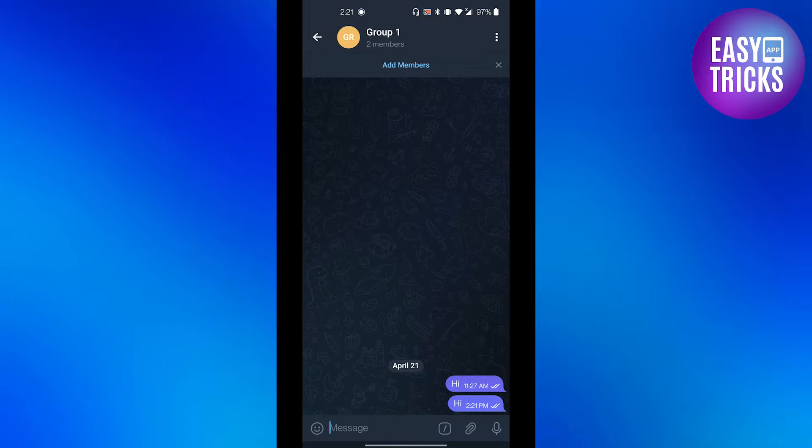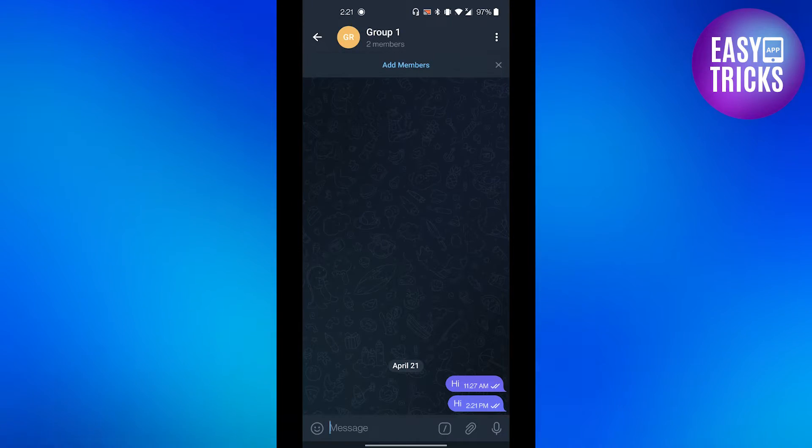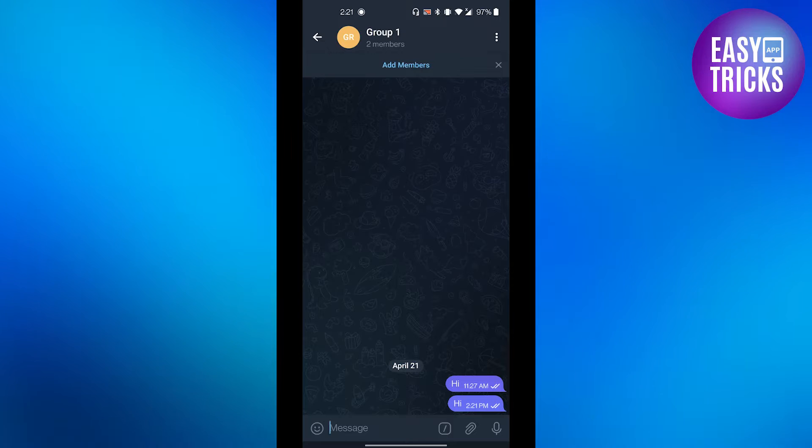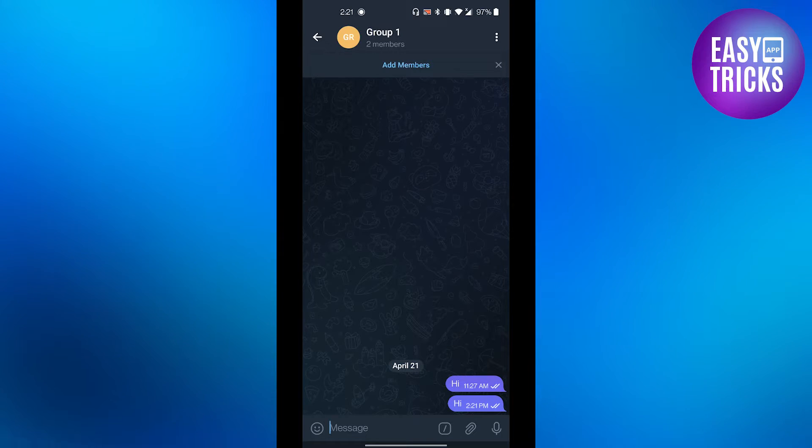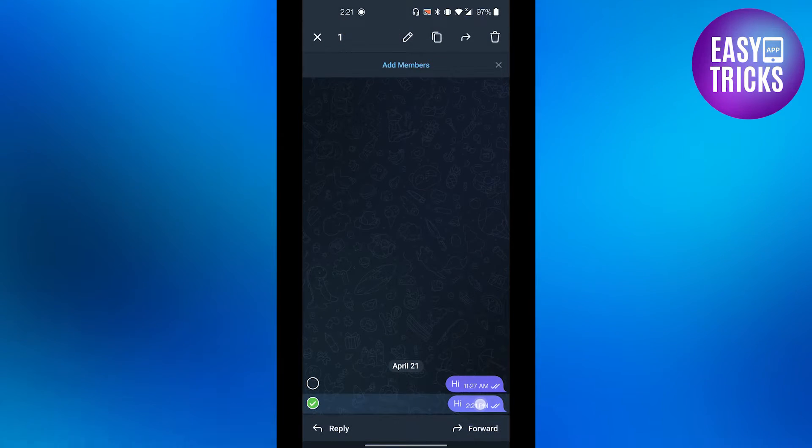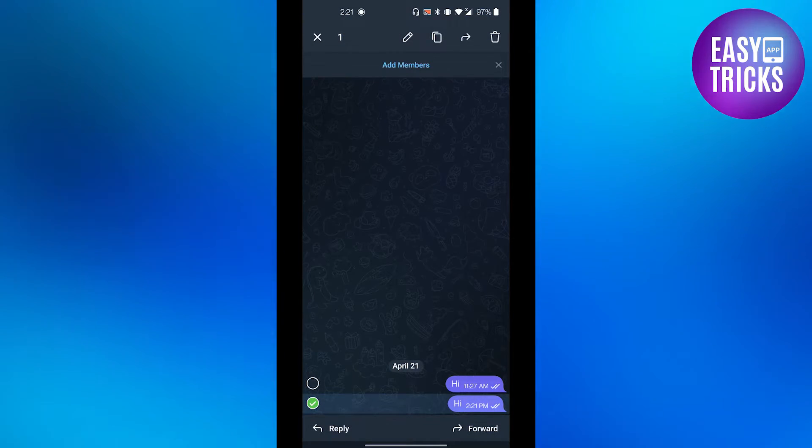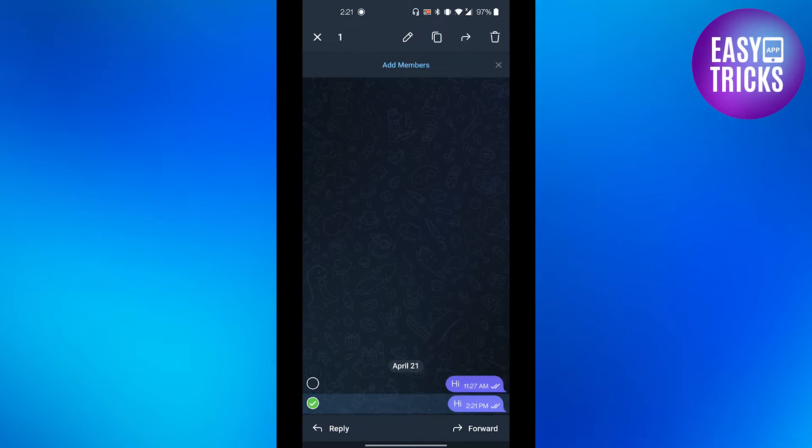double tick which means the message has been sent into the group. So if you want to delete the message, just click on the message and hold it and you will see some options appear on the top right corner.